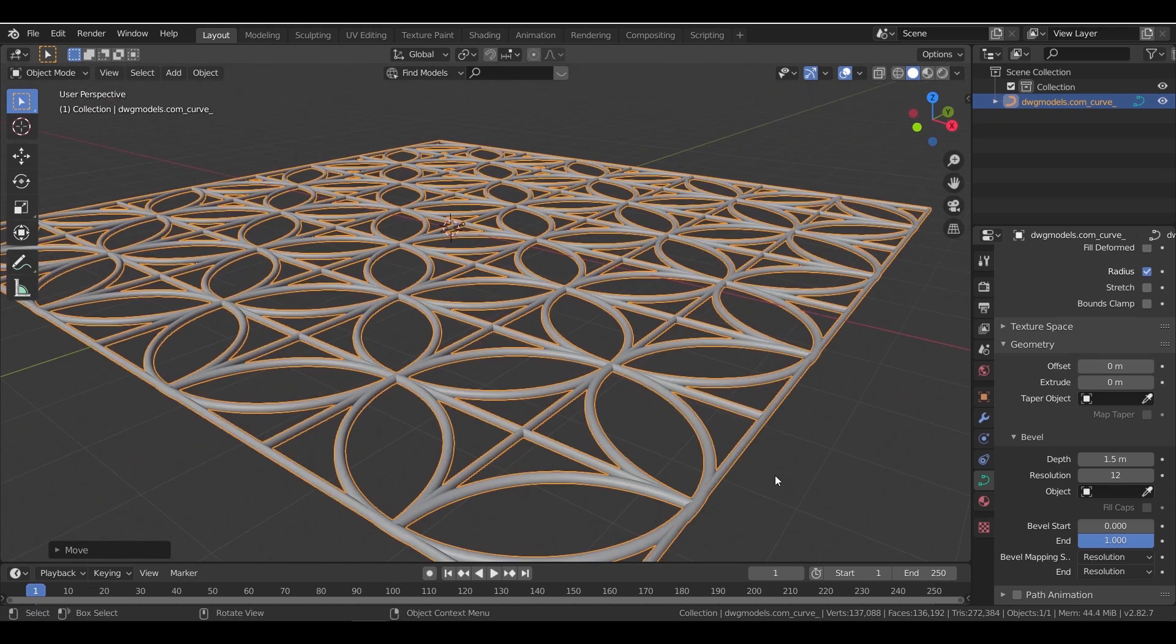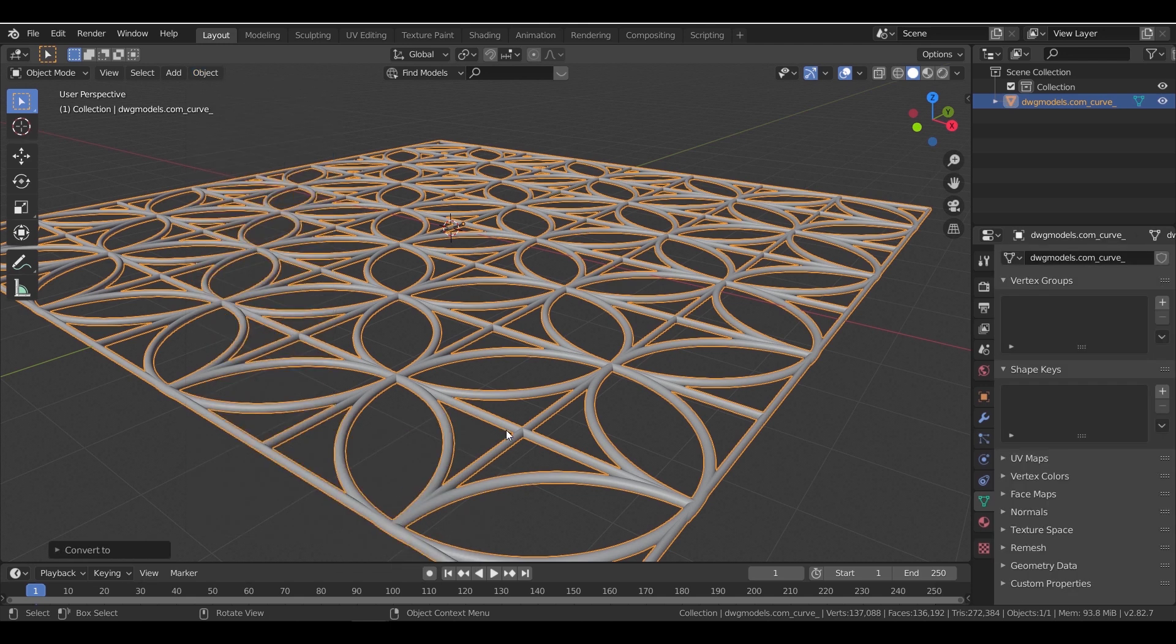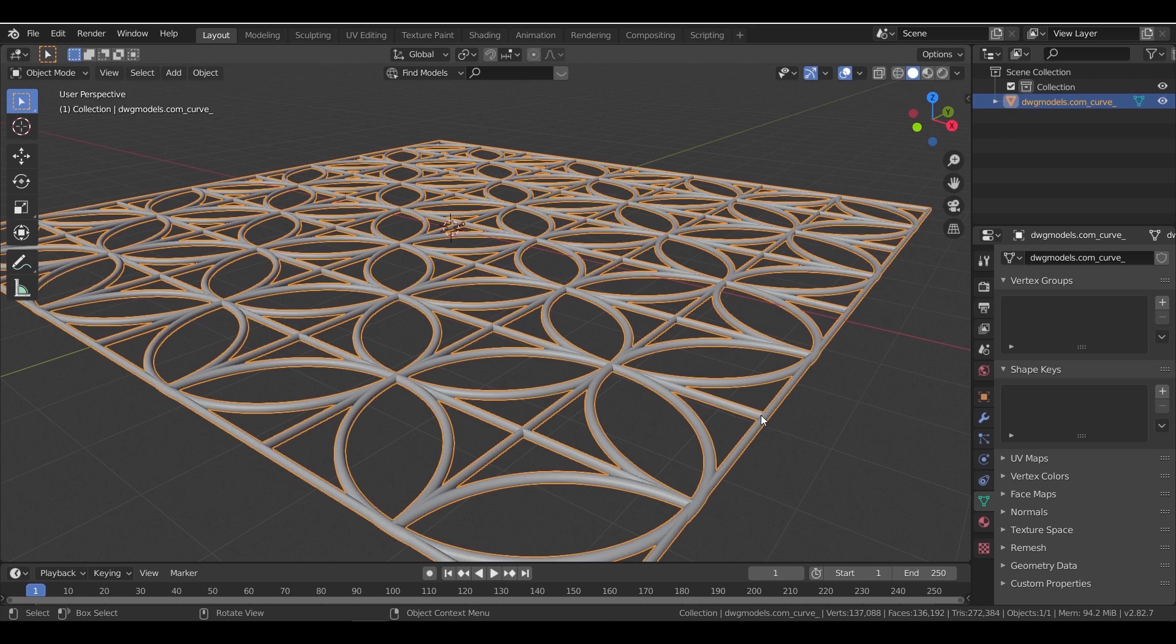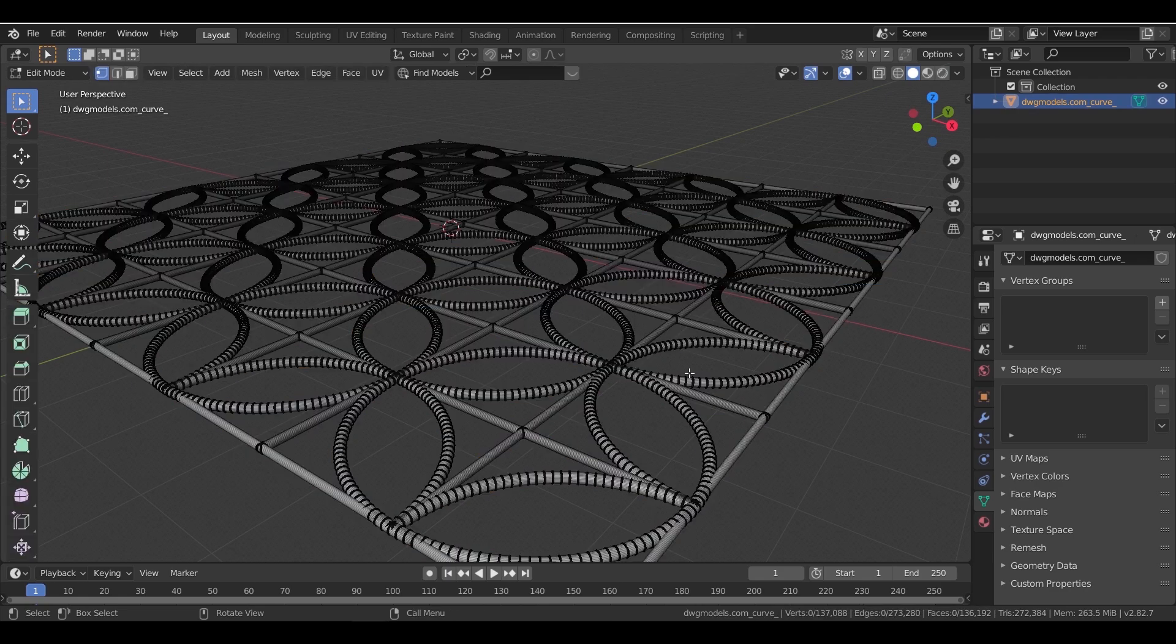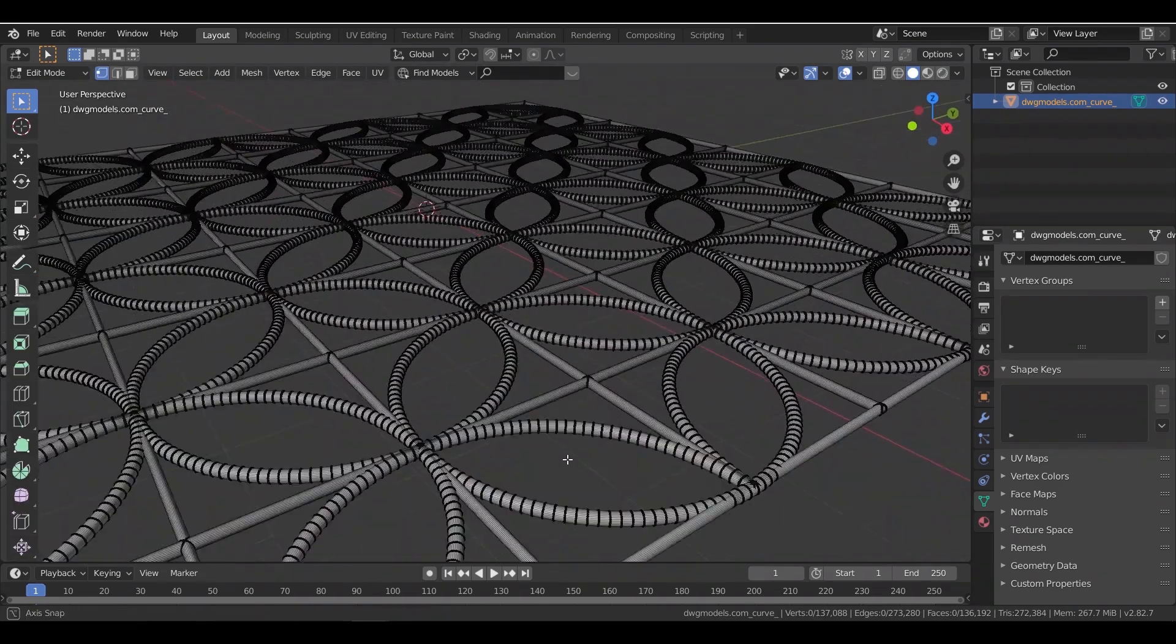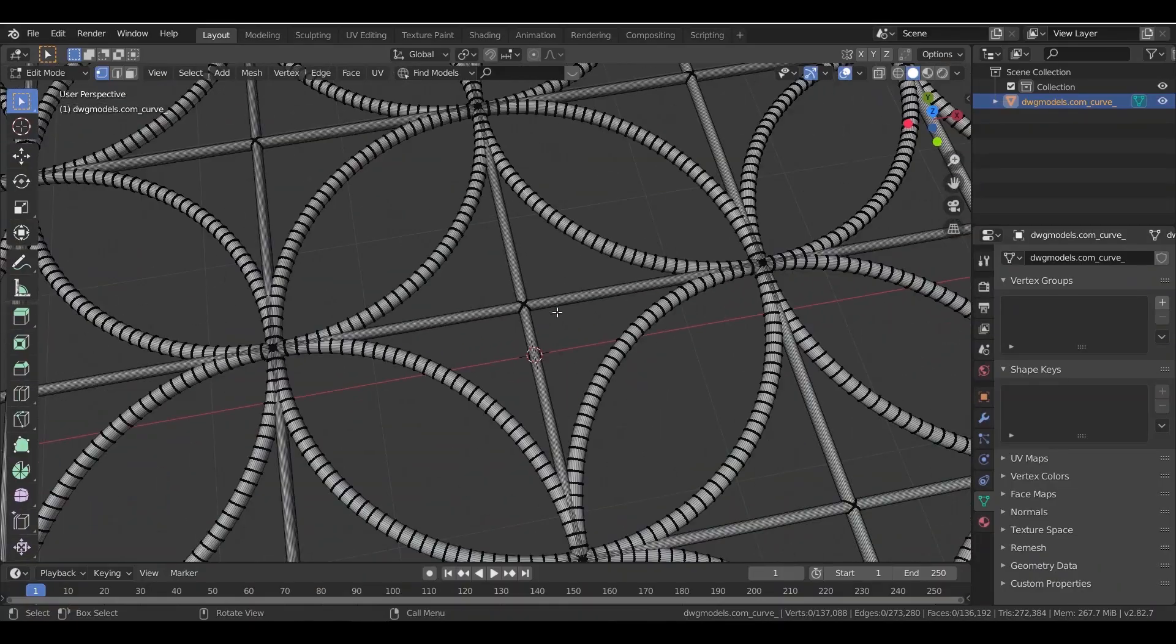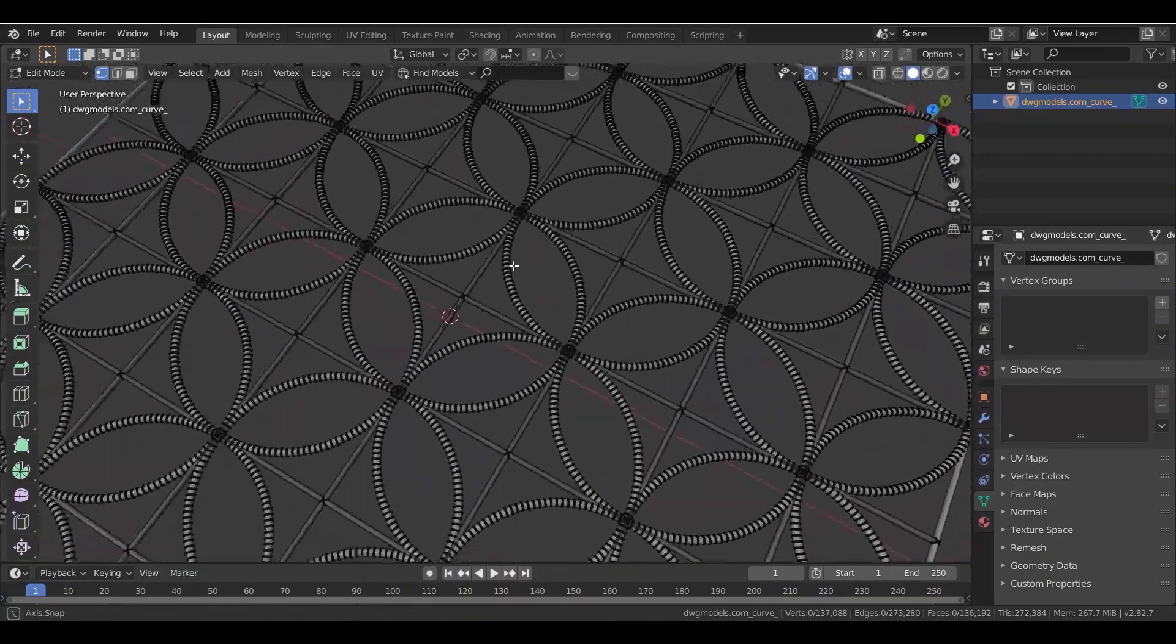You can also select the shape and from the object menu, convert it to mesh. If you go into edit mode, you will notice it's clean topology, both segments and faces. And I think we can do pretty nice work with it.